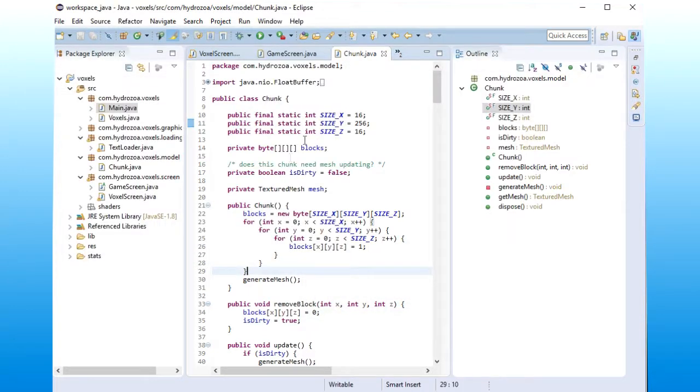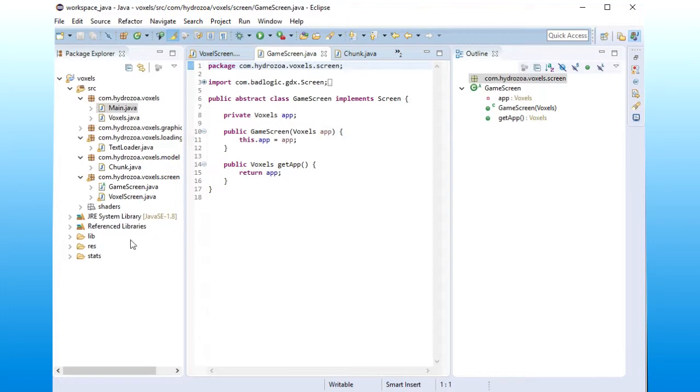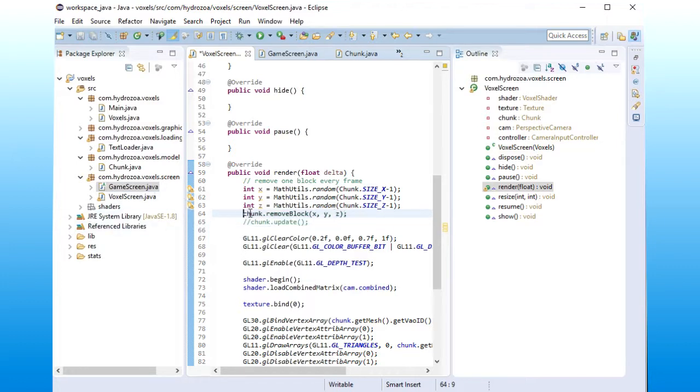So let's try to change geometry every frame, and let's see what happens. So inside my game screen here, I have this remove block, and it'll just take a random block and remove it,